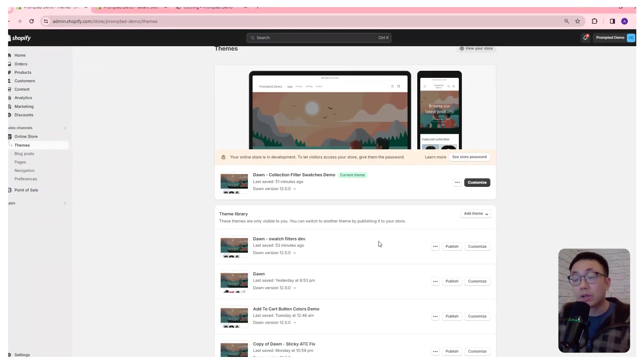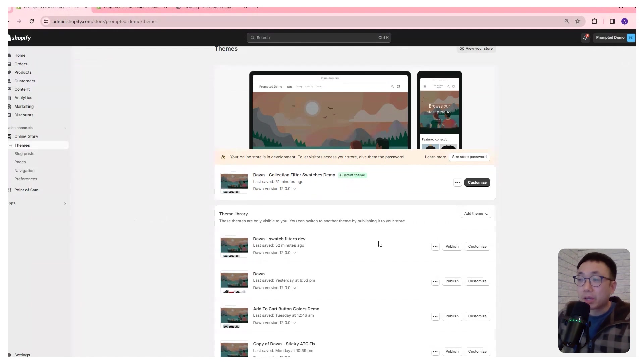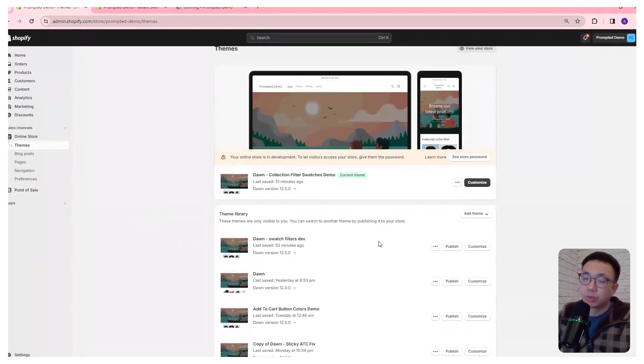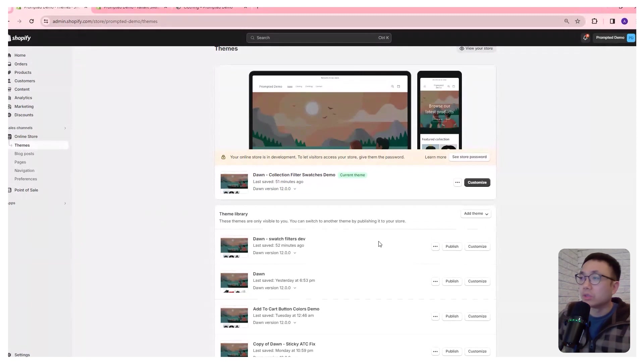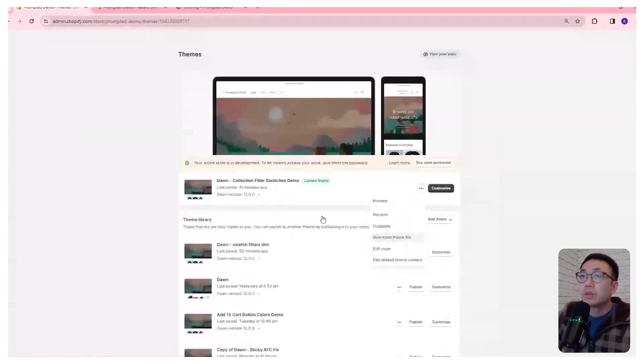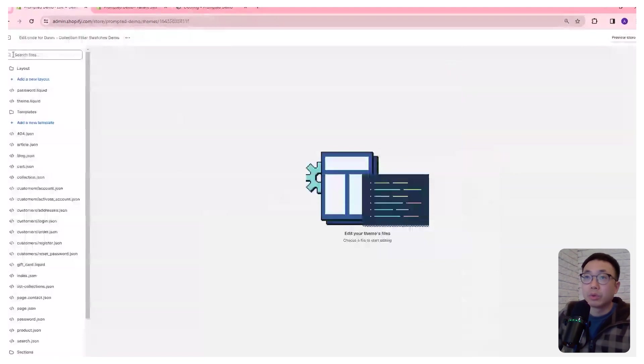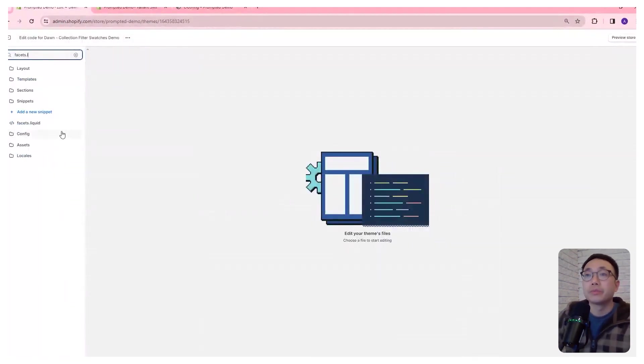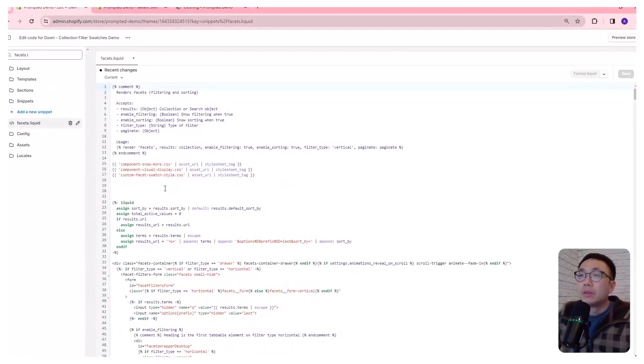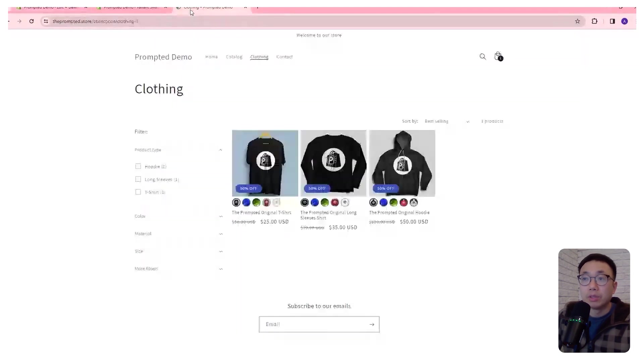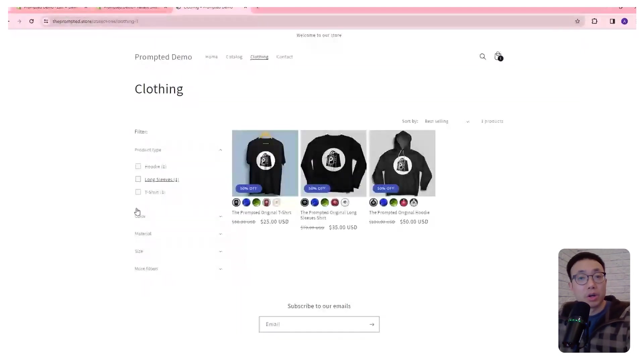First, we're going to head over to the themes area of your store and make a copy of your existing theme so that if you ever make any mistakes, you can always revert back to your older version. So what we're going to do is we're going to edit code, and we're going to open up the facets.liquid file.